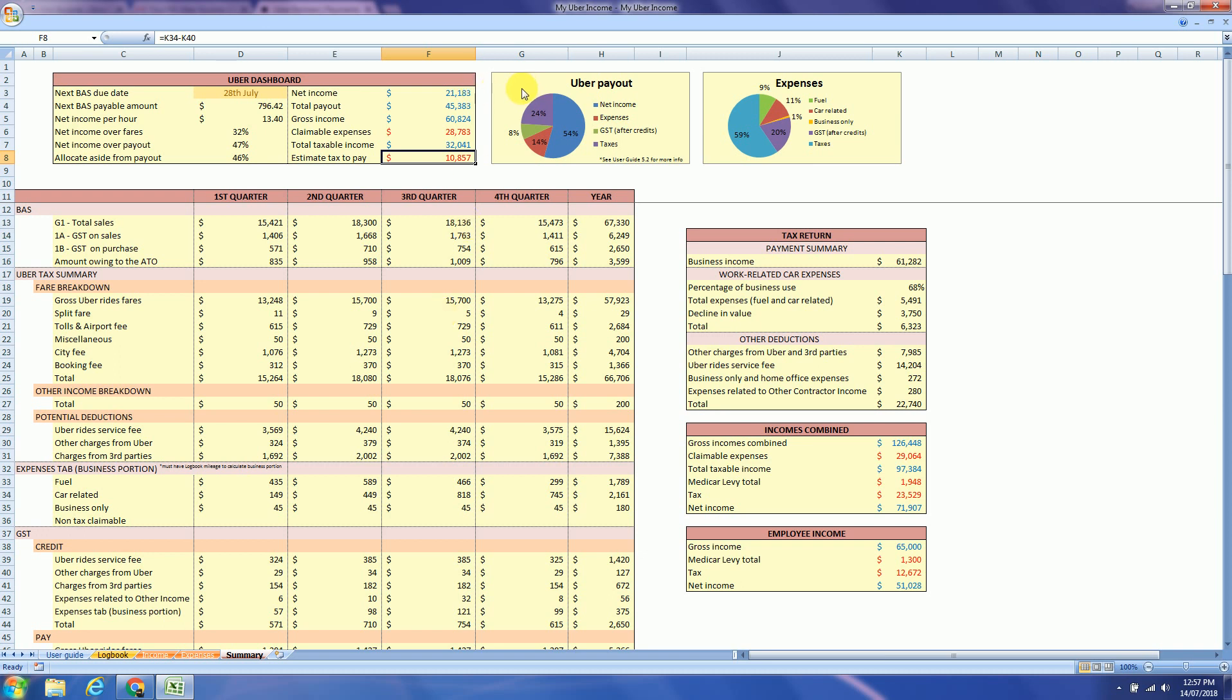Here are a couple of charts about the Uber payout. So 54% of my Uber payout, so what I received in my bank account, was actually net income. And 14% I used for expenses.